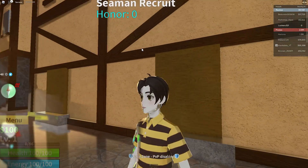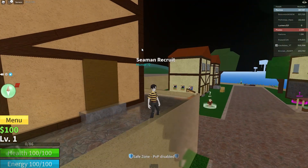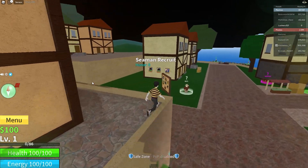First, on your mobile device or PC, open up Roblox and join a BloxFruit server.